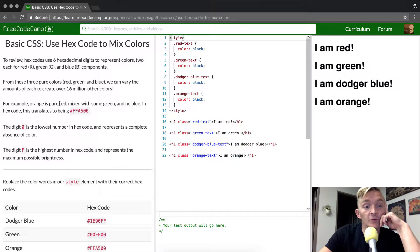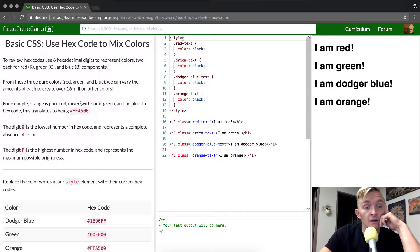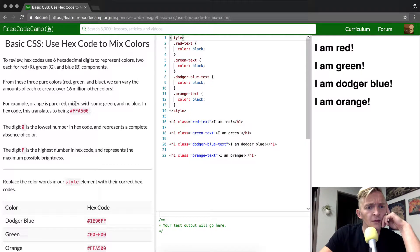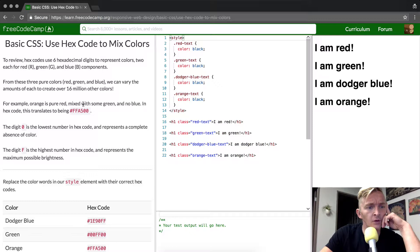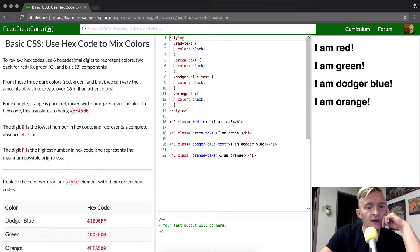For example, orange is pure red mixed with some green and no blue. In hex code, this translates to FFA500.